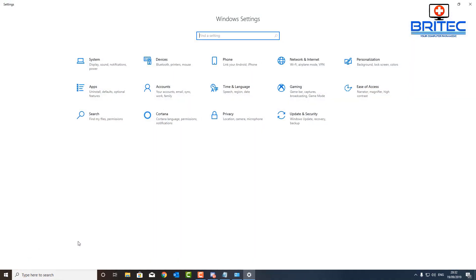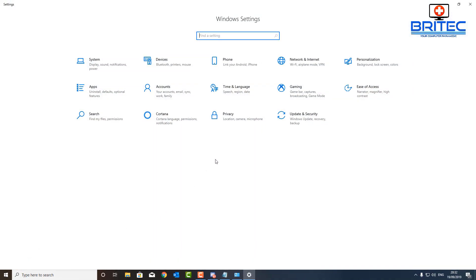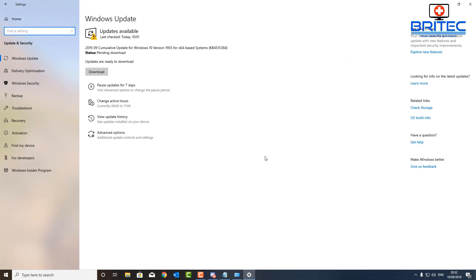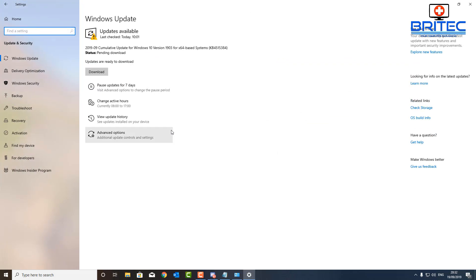What we need to do is go to the Start button, then go to Settings, then go to Update and Security. Once you click in here we want to go up to the top left hand side and click on Windows Security.